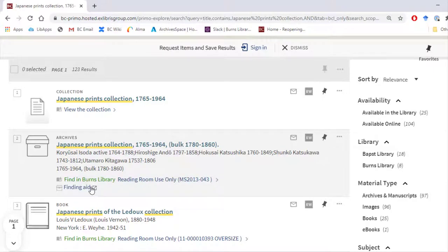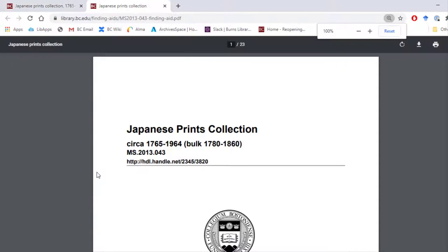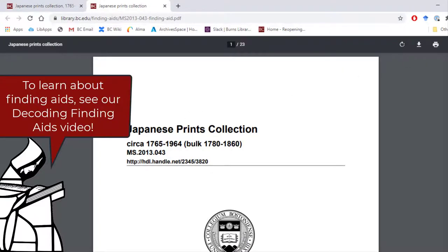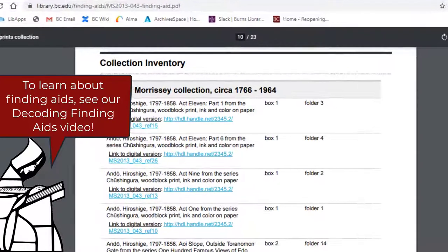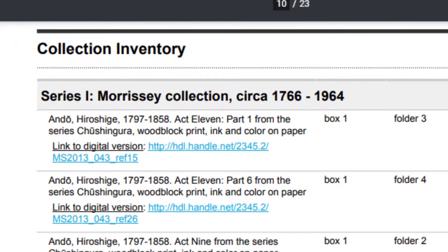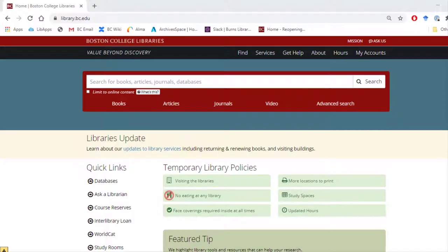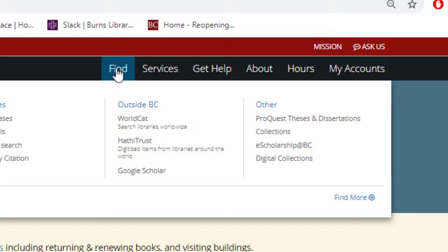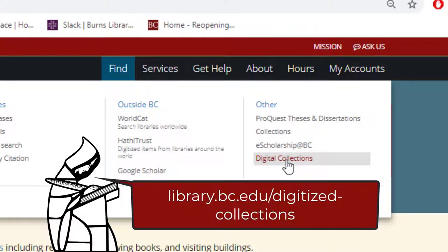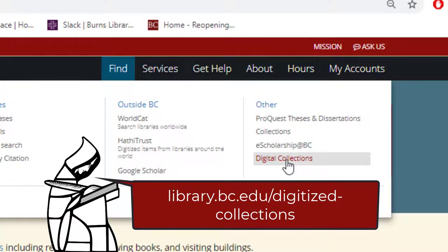For archival materials, any digitized content is linked in the finding aid underneath the box and folder information for the physical content. However, you can also browse all of our digitized material by clicking on 'Find' and then 'Digital Collections' on our website menu, or going directly to library.bc.edu/digitized-collections.